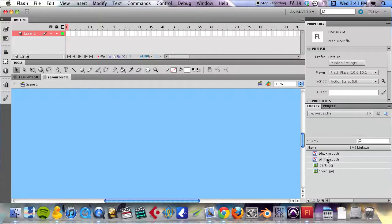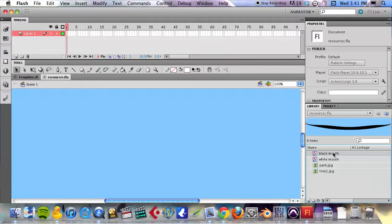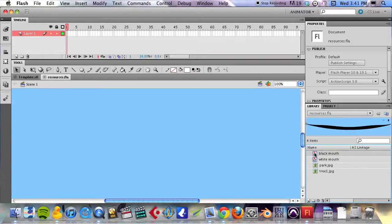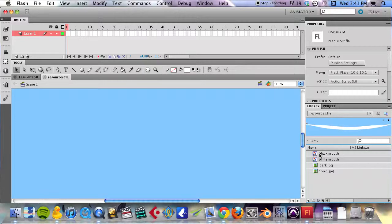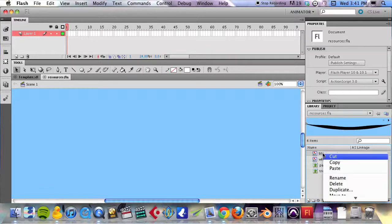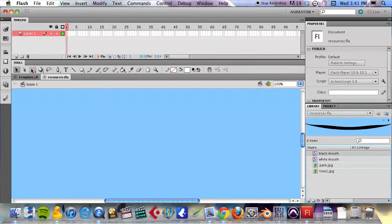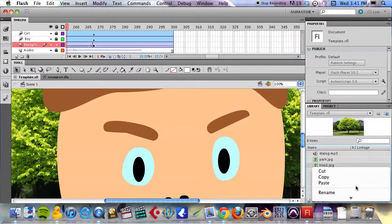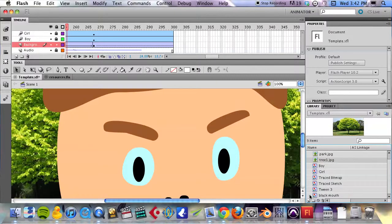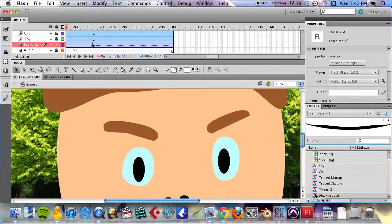We're going to start with the lip sync and the audio. You'll see that in this resource pack I have a black mouth and a white mouth. Depending on how your character skin is colored, you may want one or the other. But I suspect most people will want the black mouth shape. So all I have to do is right click, copy, come into the template, paste. And now you have that in your library.